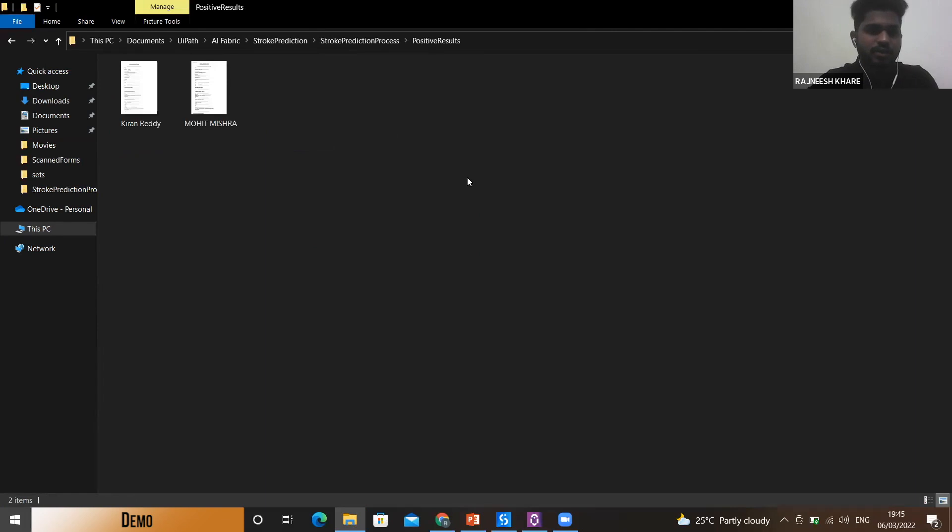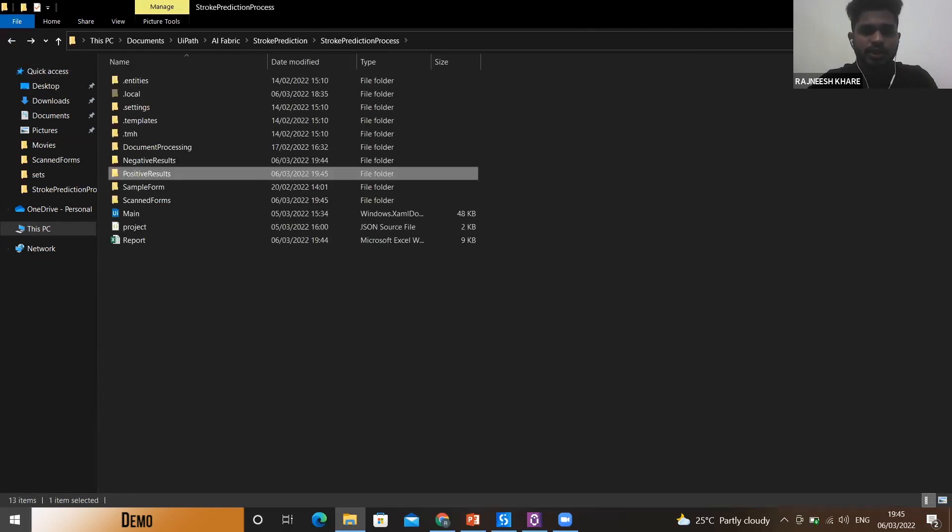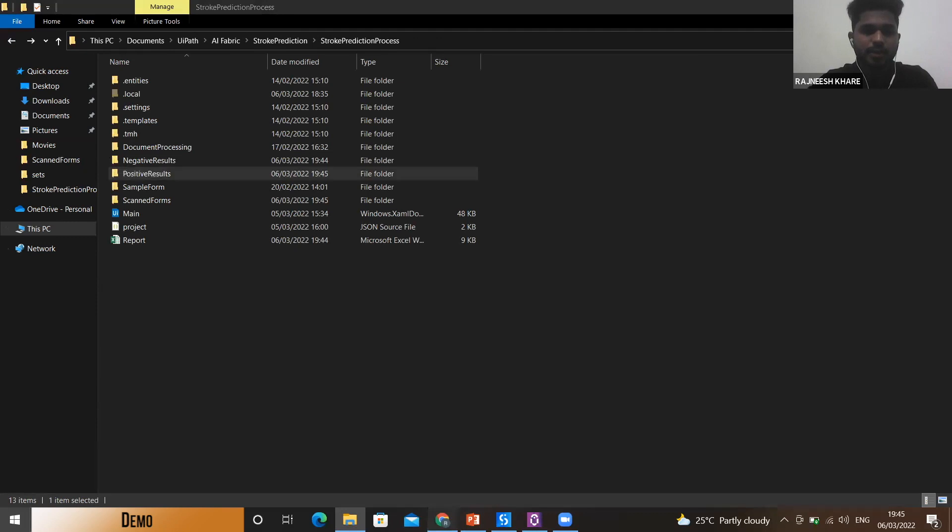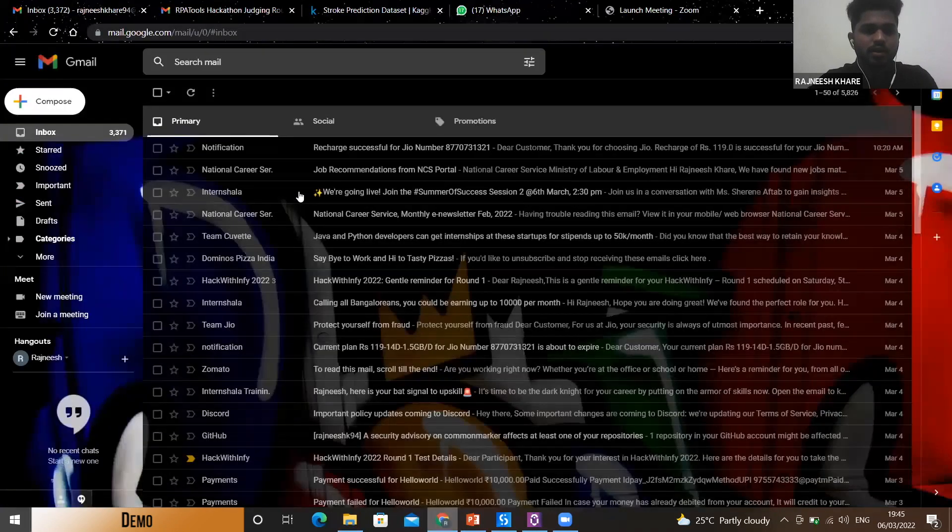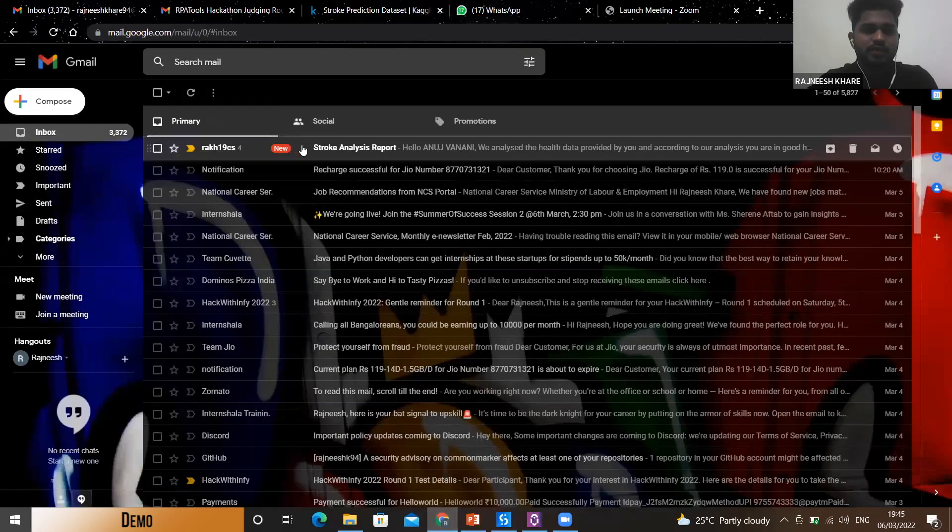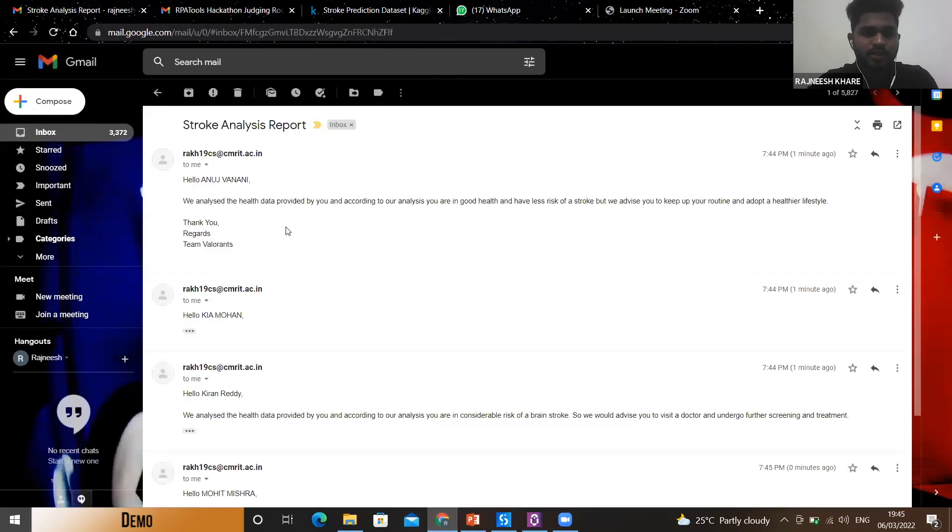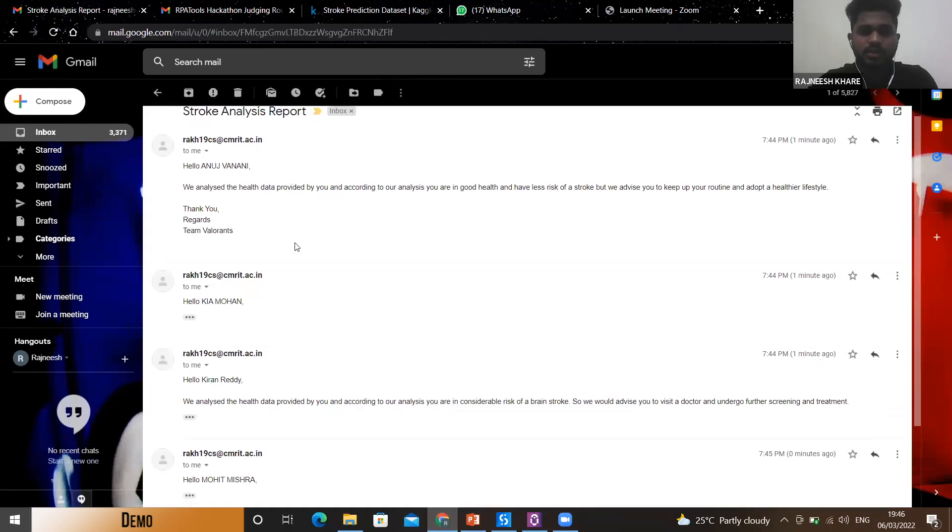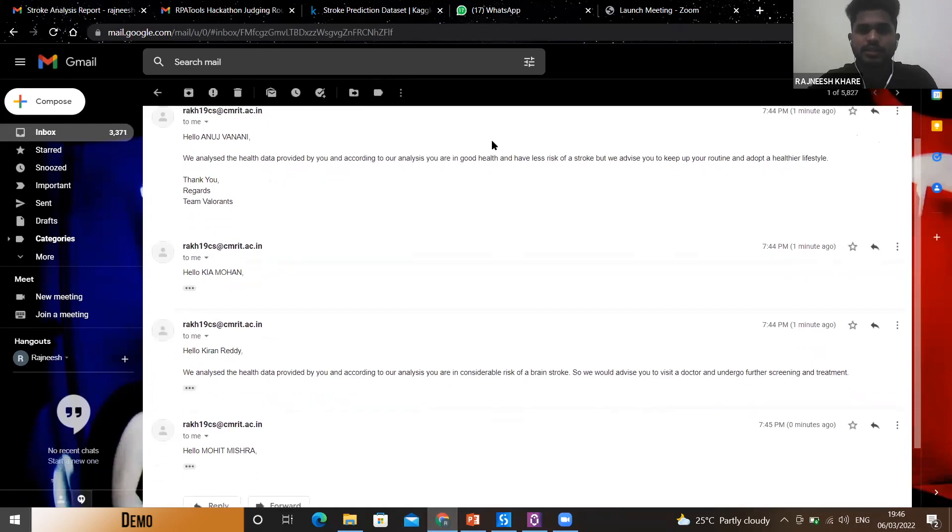Now let's see the folders. The negative folder has the forms of first two users and the positive results has the forms of the last two users. Also let's quickly check the mail.